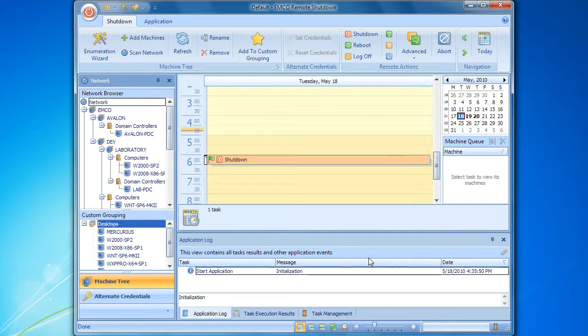Now you are familiar with custom groups and can use them in your day-to-day work in order to enhance the efficiency of remote task configuration. In the next episodes, you will learn more about the task options and scheduling. Stay tuned.